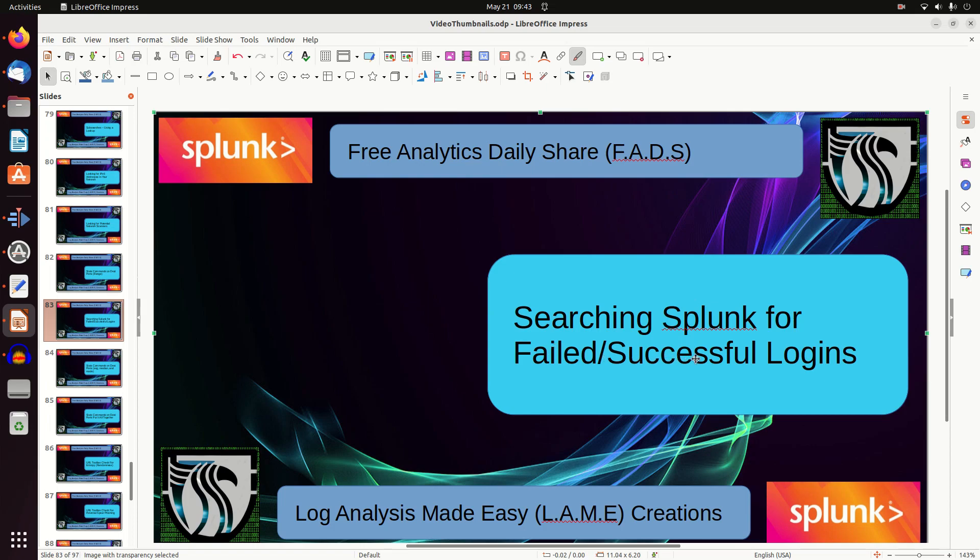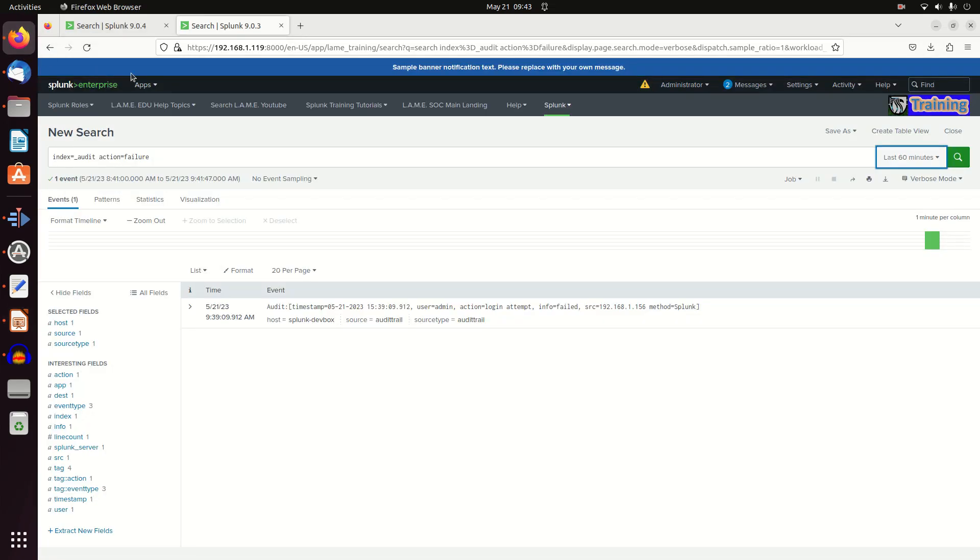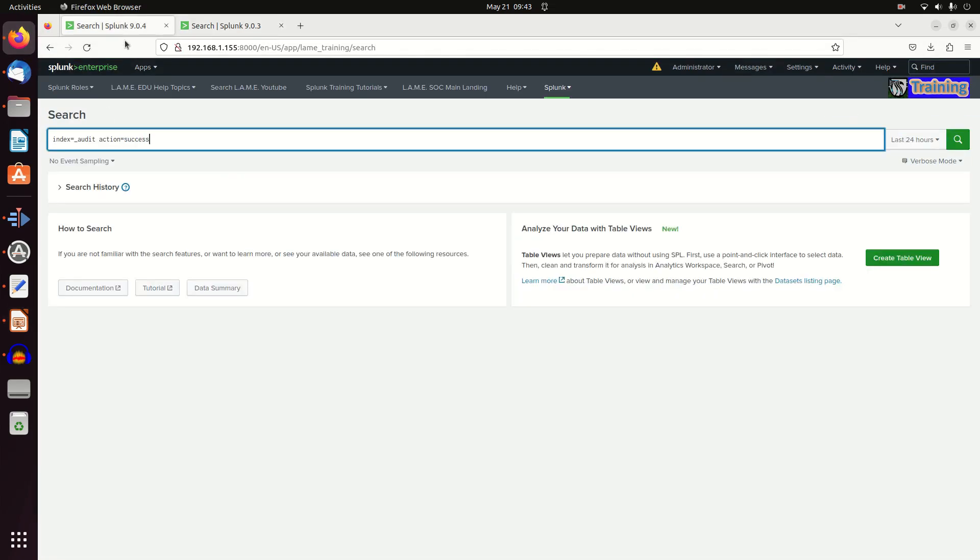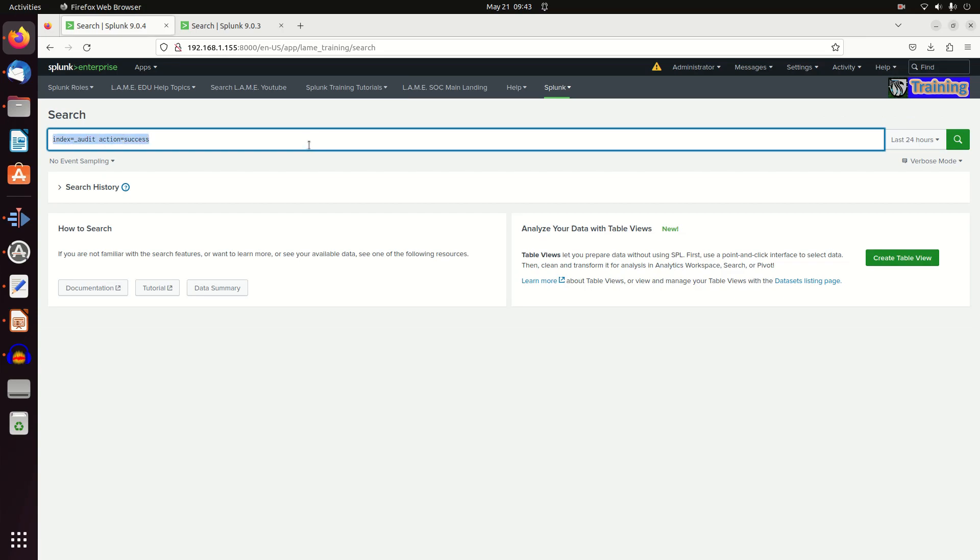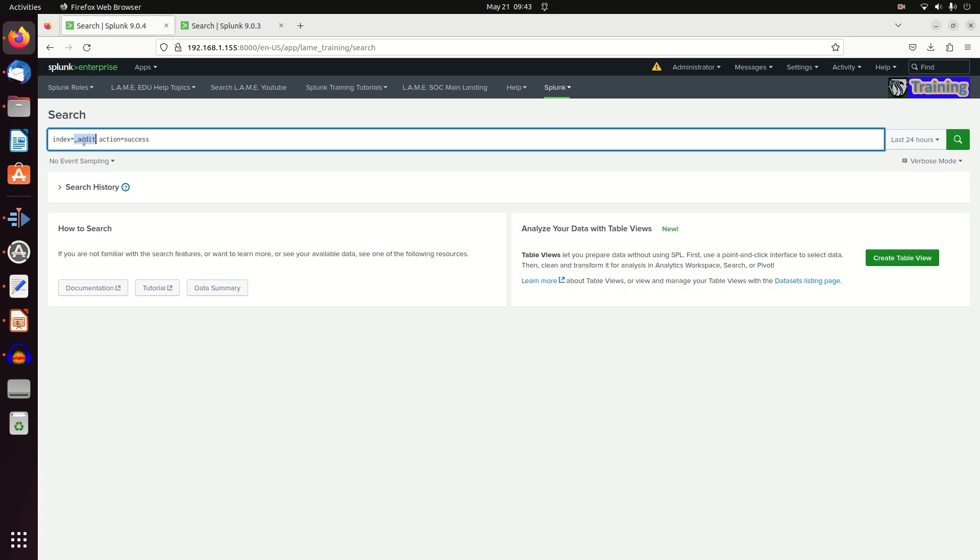We're going to look for failed and successful logins. How do we do that? First, we're going to make ourselves an unsuccessful login. Actually, let's show the successful first. We have index=_audit - that's the audit log - and the action we're looking for is success.